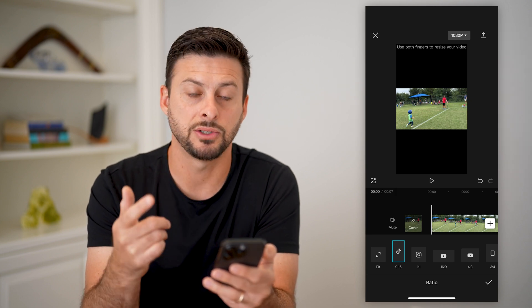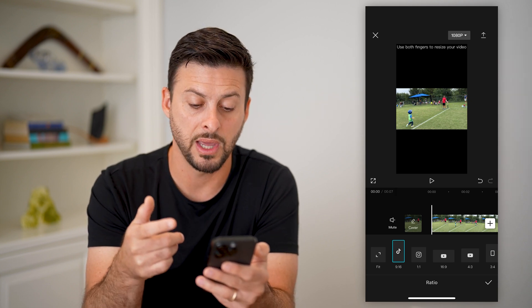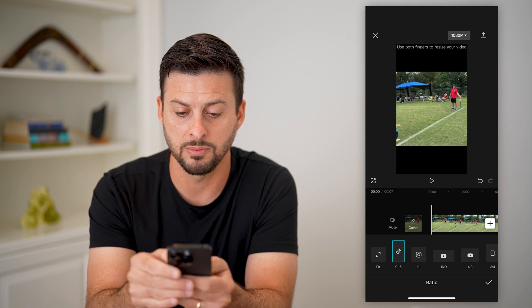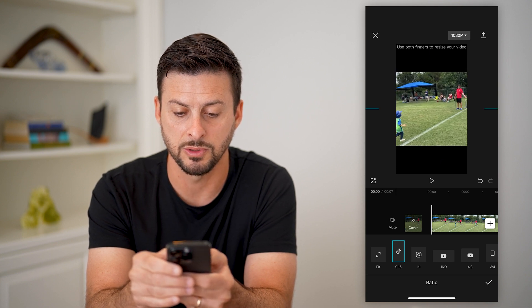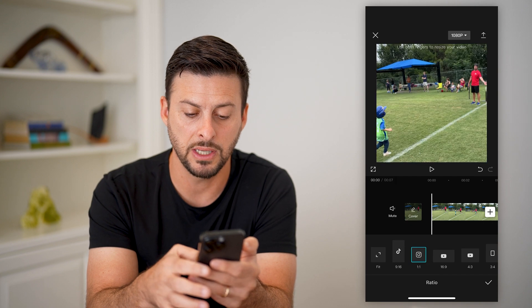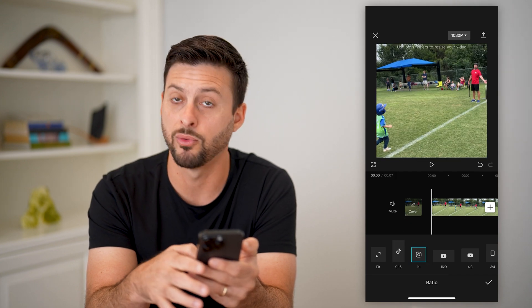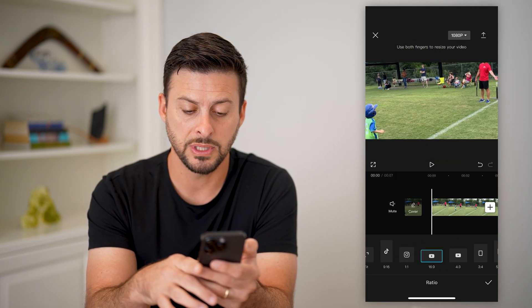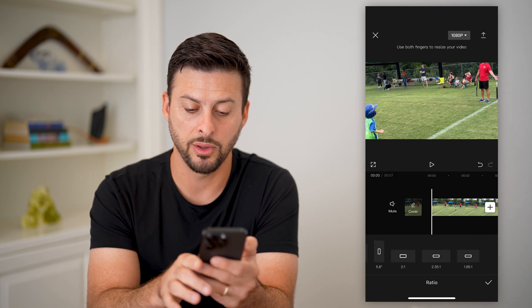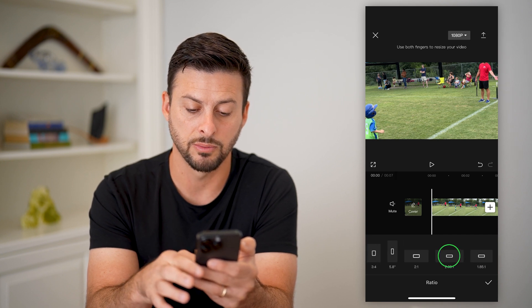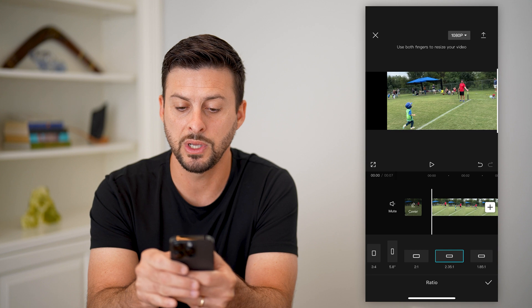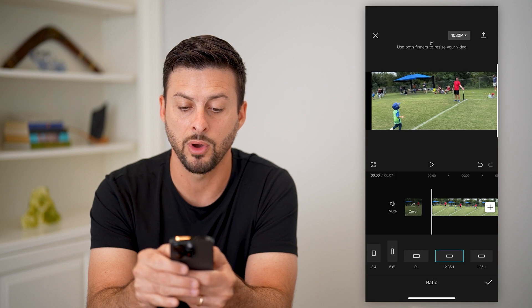This is essentially the crop that is used for TikTok. I can then use my fingers to zoom into specific portions. I can use the Instagram crop of 1 by 1, YouTube 16 by 9, or basically do other kinds of custom crops to stretch it out, squeeze it, or control it however I want.